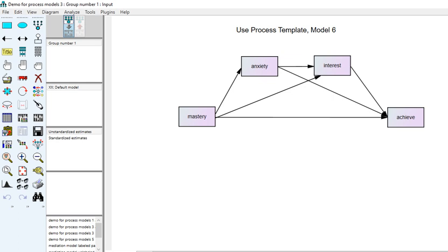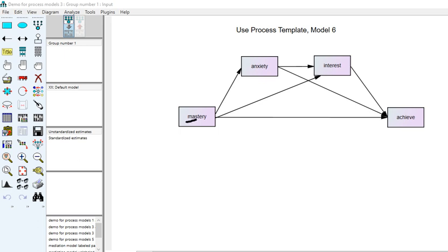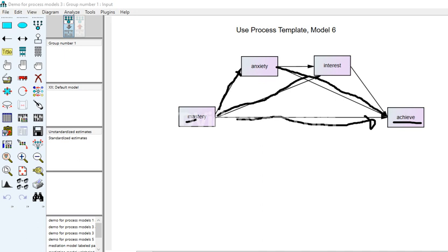In this demonstration we have a set of variables using simulated data created for this demonstration. We have mastery — students' levels of mastery goals — their level of anxiety, interest in school or the subject matter, and then achievement. The model proposes that mastery impacts achievement directly, and indirectly through anxiety alone, through interest alone, and through the sequence of anxiety to interest to achievement.